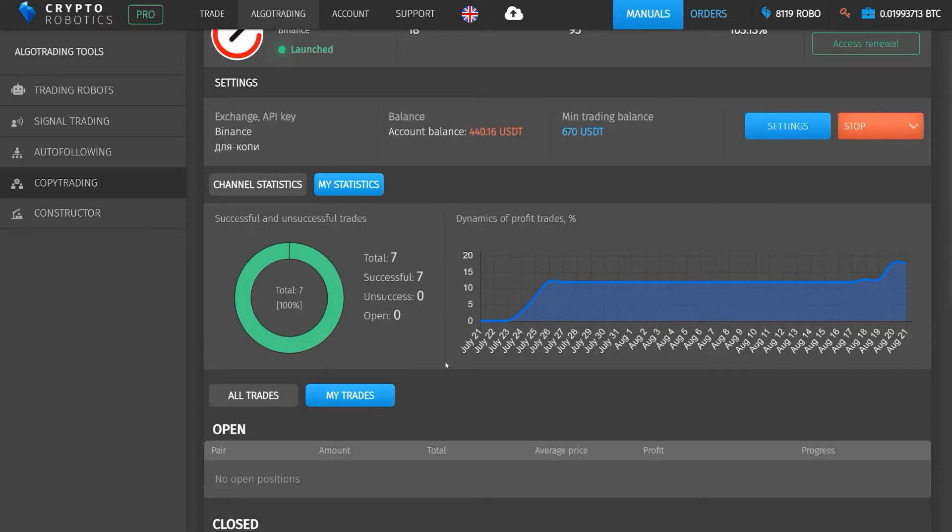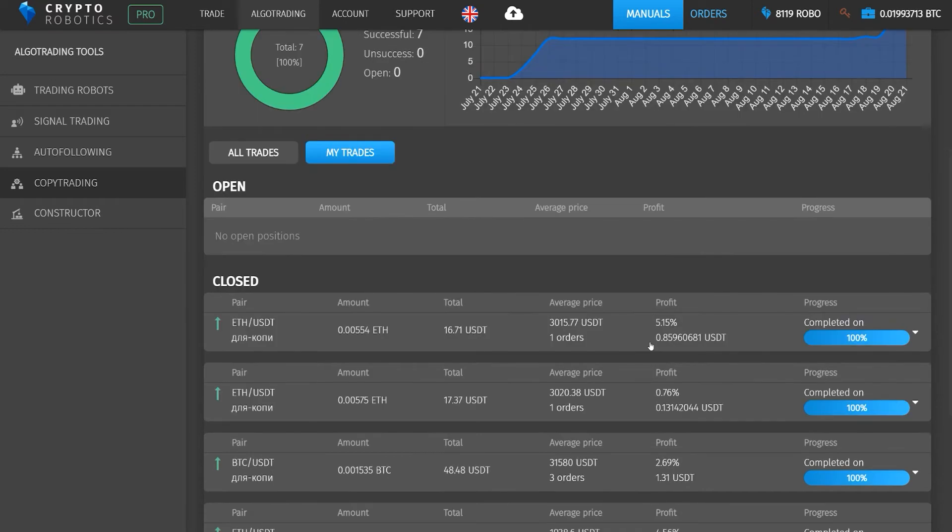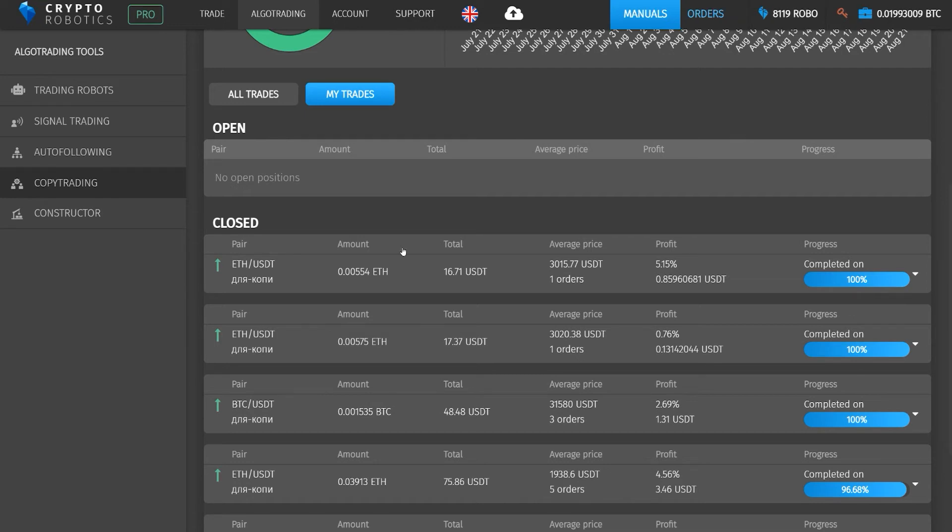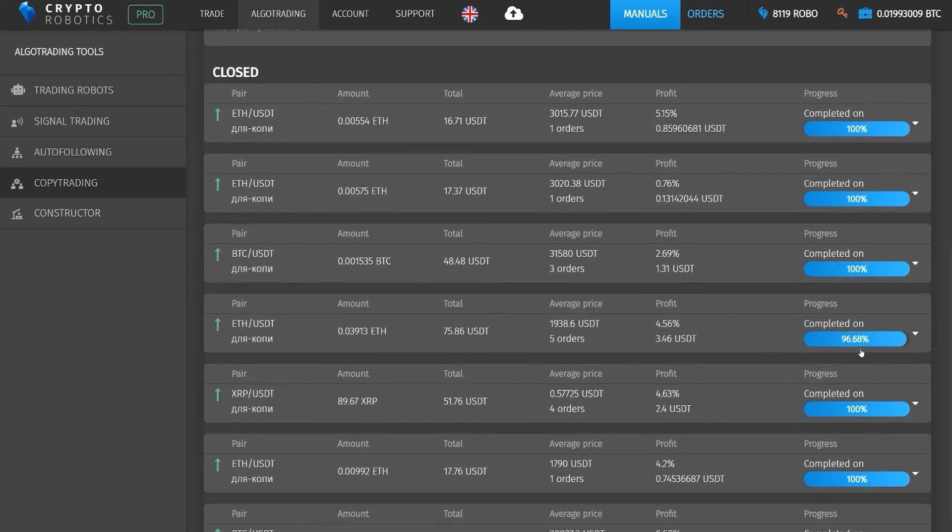Open and closed trades are displayed here. In this section, you can see which pair was used in the trade, the number of coins and the trade volume in dollars, as well as the average price and profit.